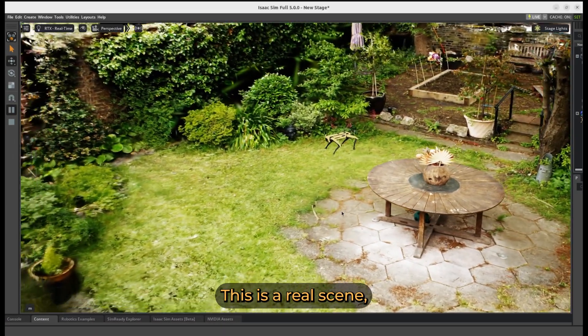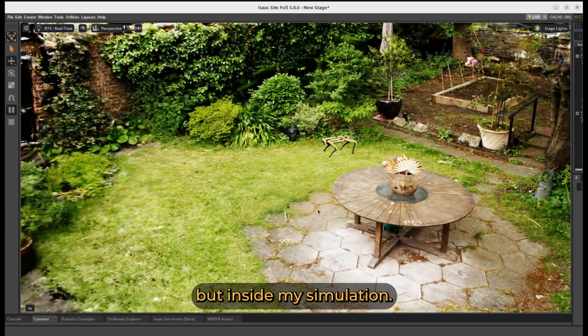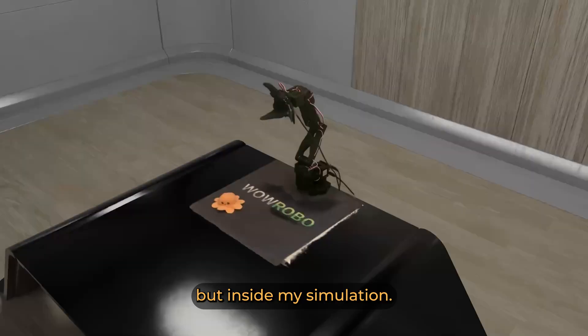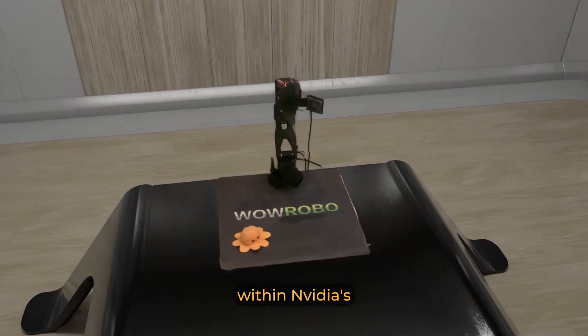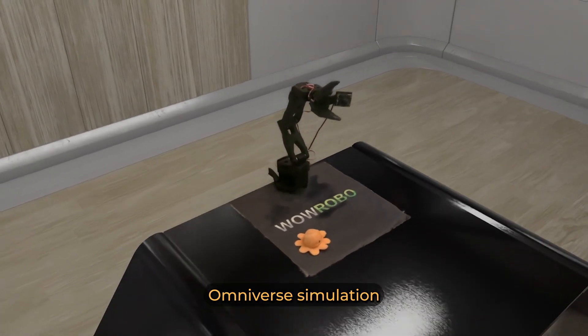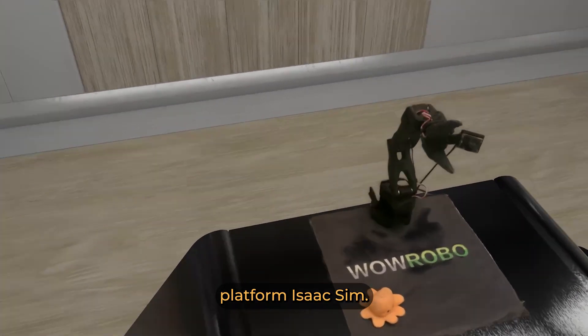This is a real scene, but inside my simulation.